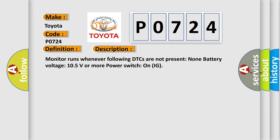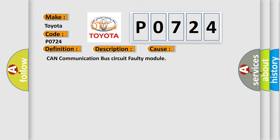This diagnostic error occurs most often in these cases: CAN communication bus circuit faulty module.